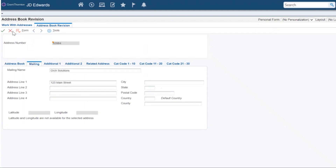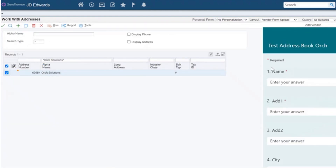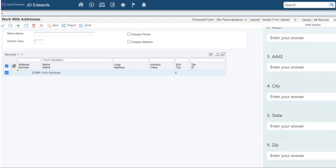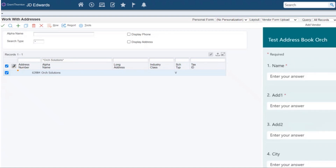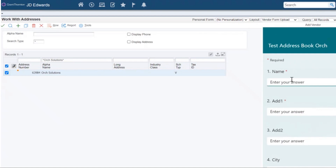That's how we can easily enter data into the system using Orchestrator, Power Automate, and Microsoft Forms. This gets everything onto one page so you don't have to click around in the address book. You could also share this URL to a vendor or anybody else within your enterprise to quickly enter data into the address book.